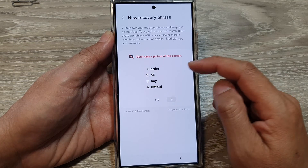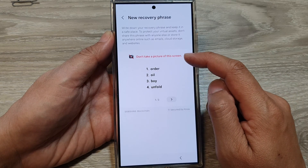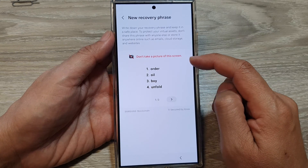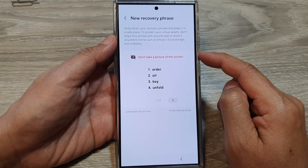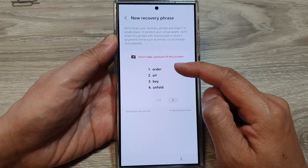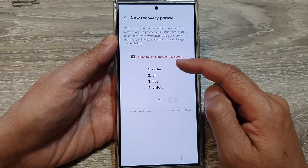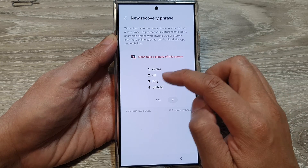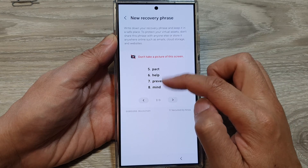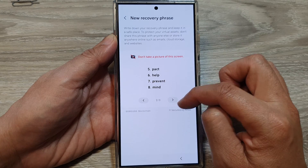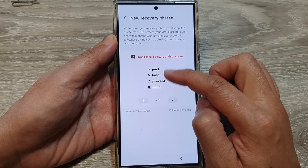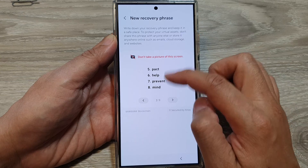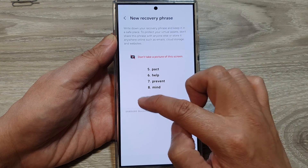Tap on okay. And here you add the recovery phrase, so you need to write it down. It said don't take a picture of this screen, because people can install apps on your device and scan for pictures on your phone. So you tap on that and you write down. You want to write down the 12 recovery phrase keys.